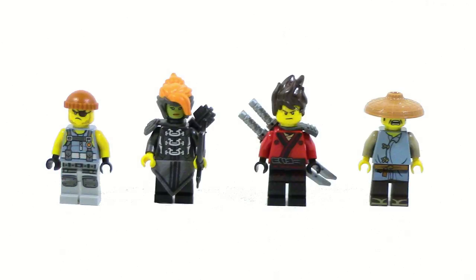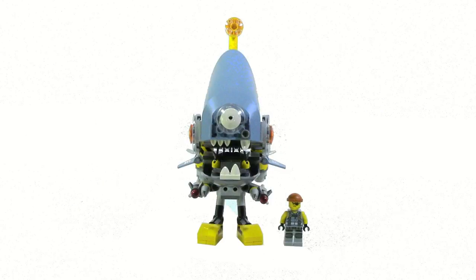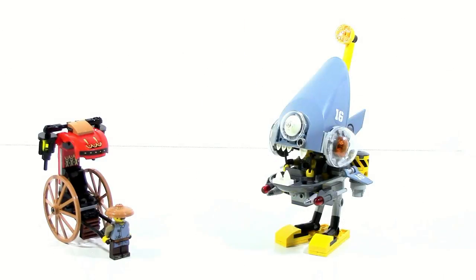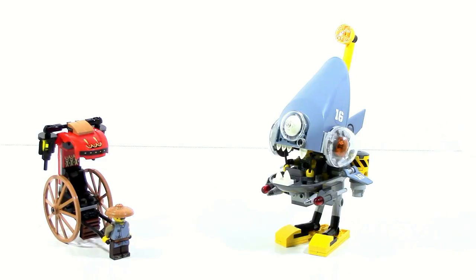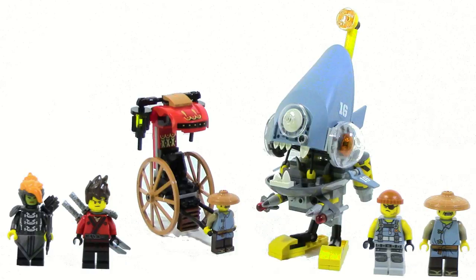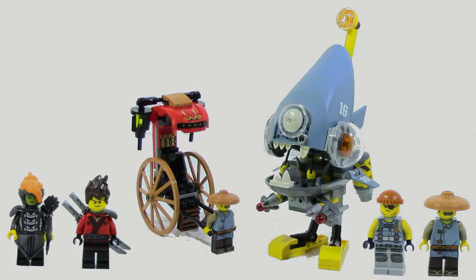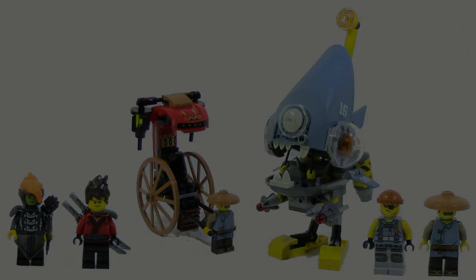The minifigure selection, again, it's good, but Misako is kind of disappointing. But as a set, it's pretty solid. I think it is slightly better than the Ninjago City Chase, because I do like this Piranha vehicle a lot more than the builds that we got in the Ninjago City Chase. But yeah, that's pretty much it. Thank you guys for watching. Until next time, see you guys later.